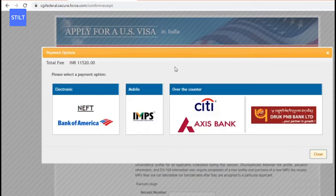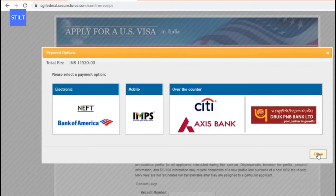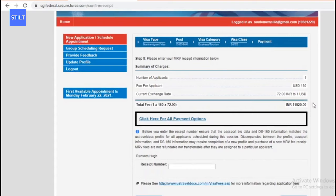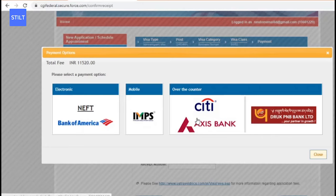The total fee is Indian Rupees 11,520 and there are multiple payment options available: electronic, mobile, or over the counter. Right now I'm not going to be making a payment as this is just a tutorial video. But once you've filled out all the information - visa type, the post, the visa category, and the visa class - the last thing you'll need to do is make payment using one of these payment modes.